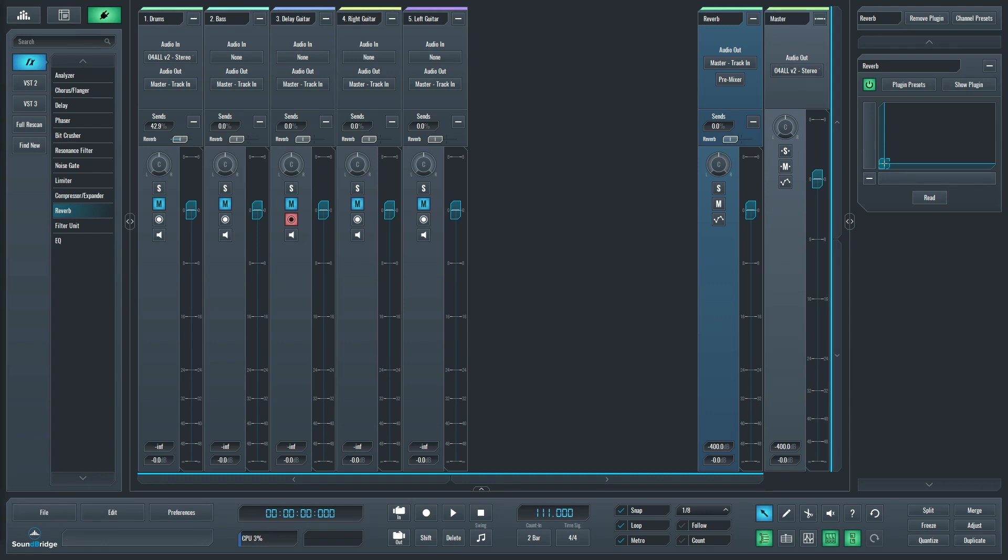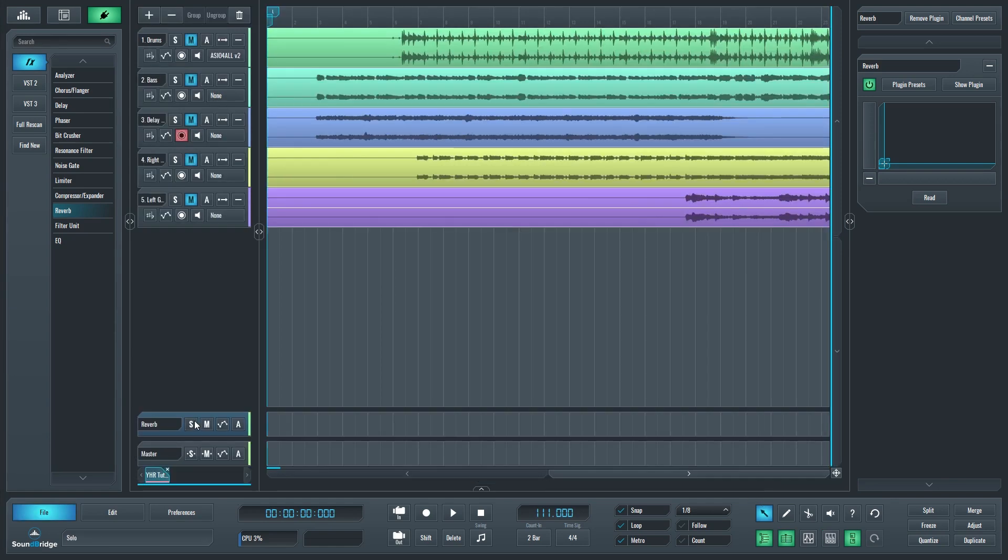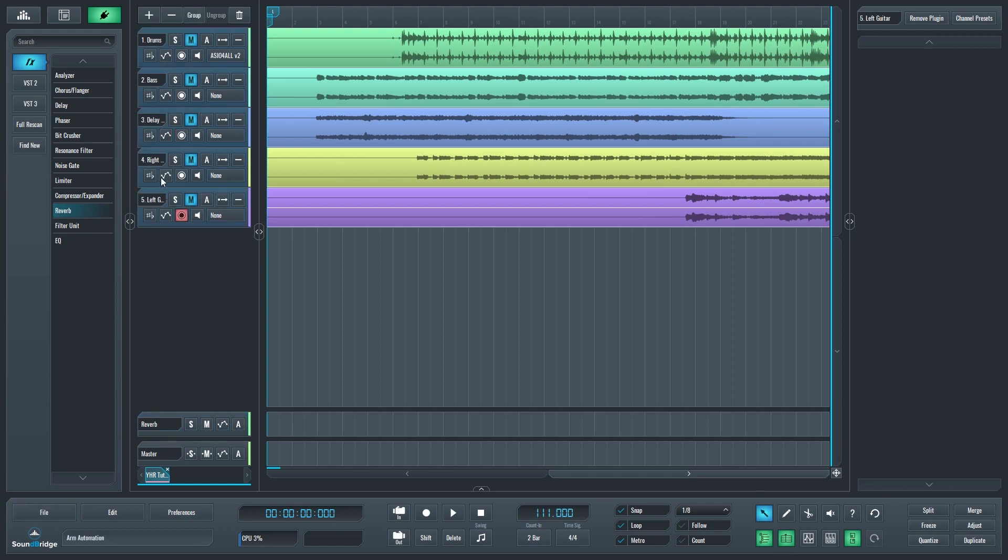Another way we can combine tracks is by grouping them. To get this started, we need to switch back to the track view by clicking the button at the bottom. Then hold down the shift button on the keyboard, and click on the tracks you want in the group to select them.